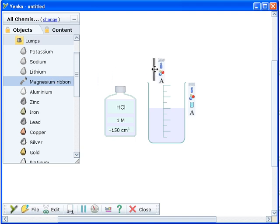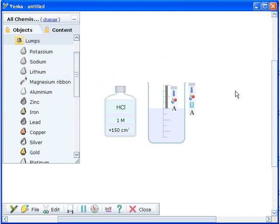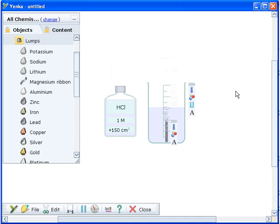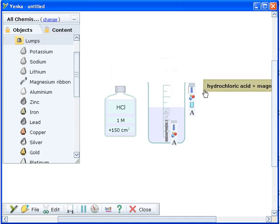Now we'll add a metal to the beaker to react with the acid. Metals are available in two different forms, powders and lumps. Here we're using a lump. Drag the magnesium ribbon onto the screen and move it over the top of the beaker.